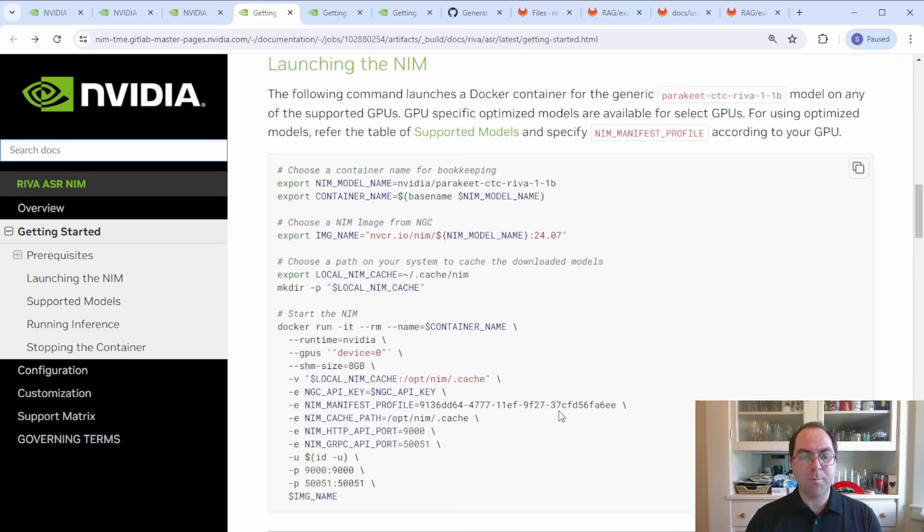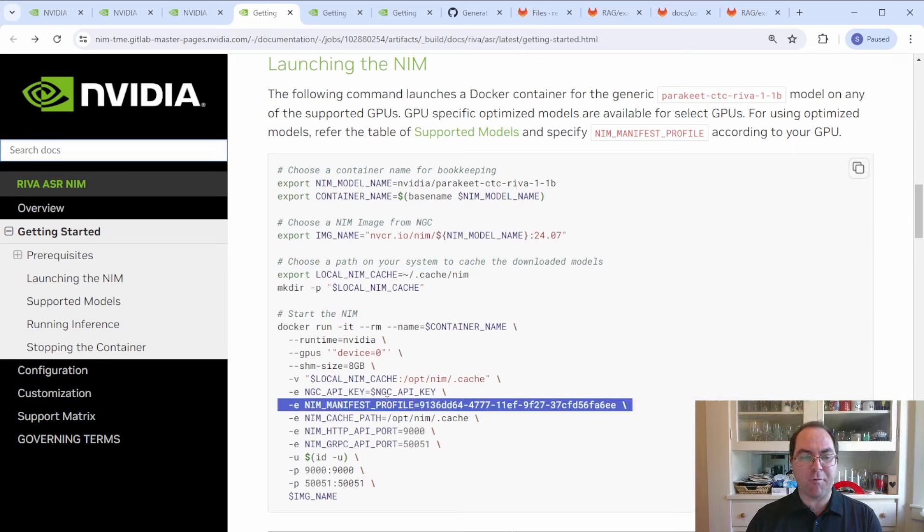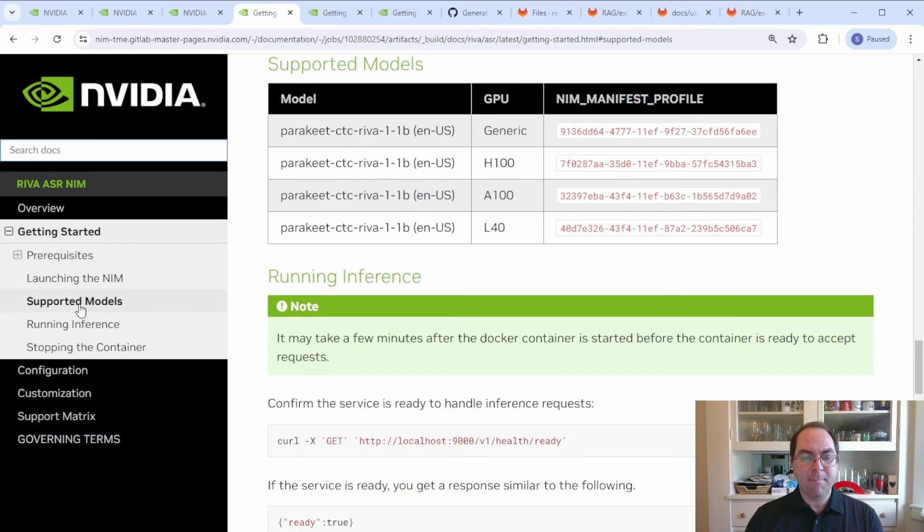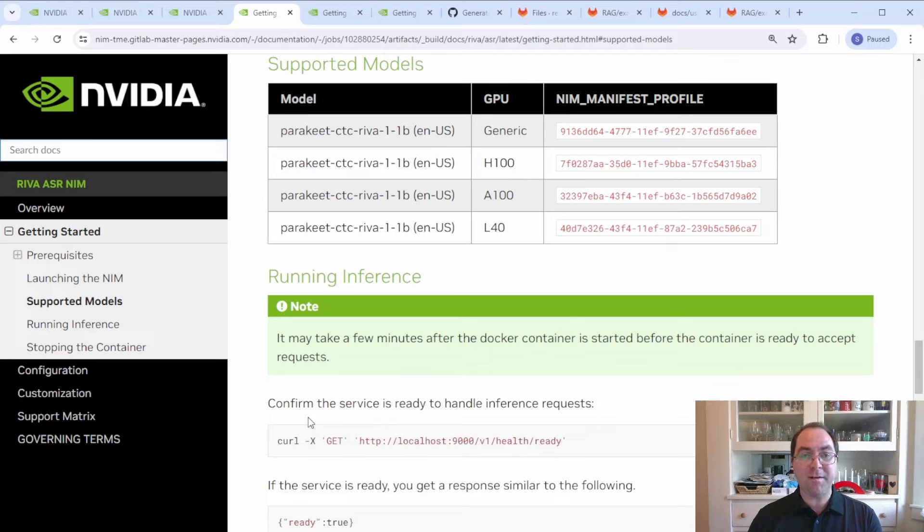Also, you might want to change the NIMs manifest profile parameter depending on your GPU type. By default, the NIMs container will download model files that will run on any sufficiently advanced NVIDIA GPU. However,